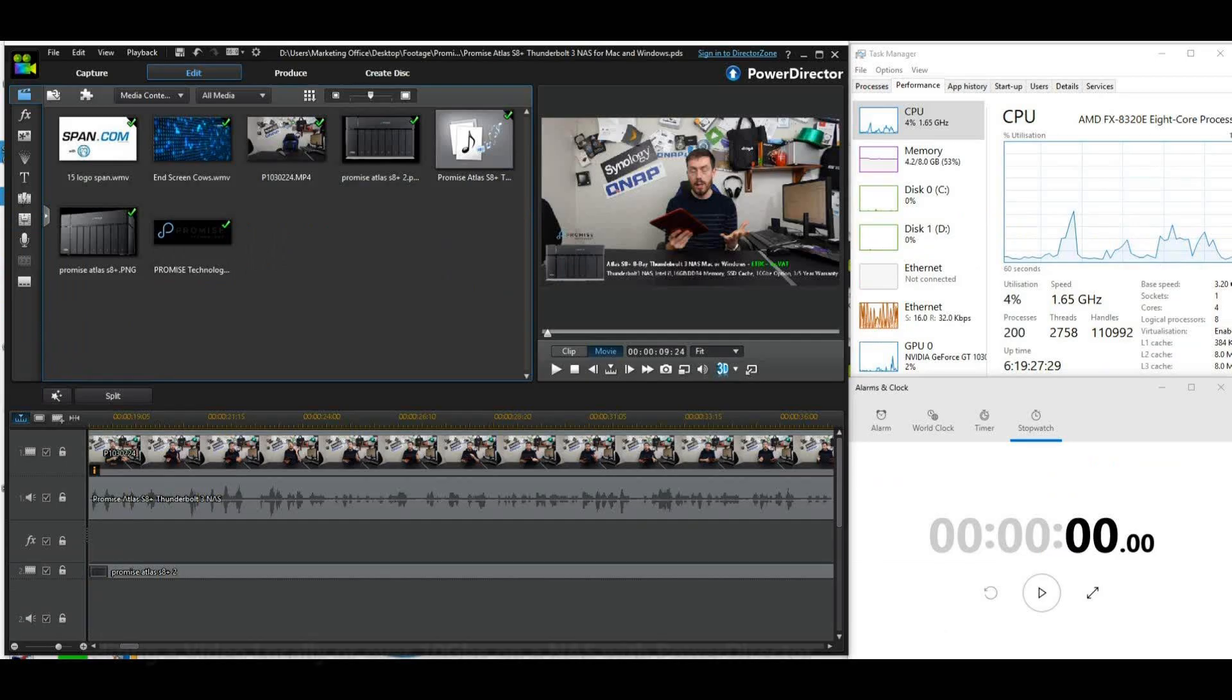Hello and welcome back. Today I want to talk about editing on NAS, more precisely video editing on a 10 gigabit ethernet enabled NAS.